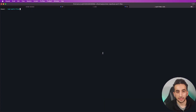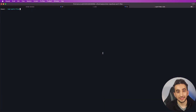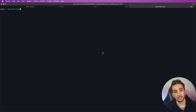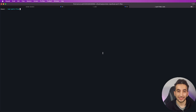Hello everyone. In this video we are going to talk about what ksqlDB is. ksqlDB is a streaming SQL engine for Apache Kafka. It is scalable, elastic, fault-tolerant, and supports various streaming operations like data filtering, transformations, aggregations, joins, windowing, and more. A stream is basically a topic but with a schema declared, so let's create a stream.